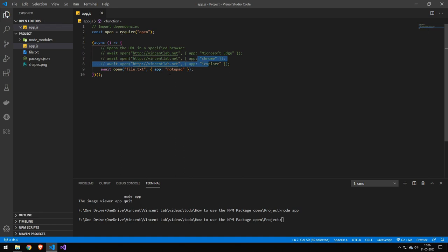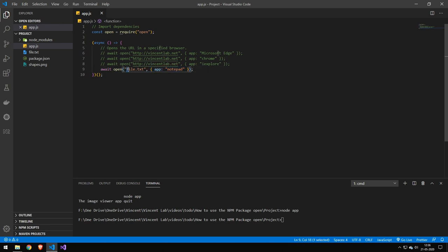We can also open files. So like I said before this will automatically figure out that this should be notepad but just to be sure I make sure that the application is notepad. So this will go ahead and open the file txt in notepad.